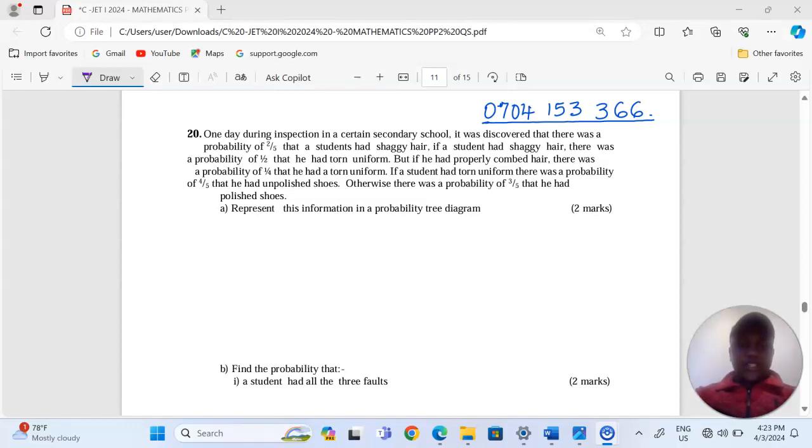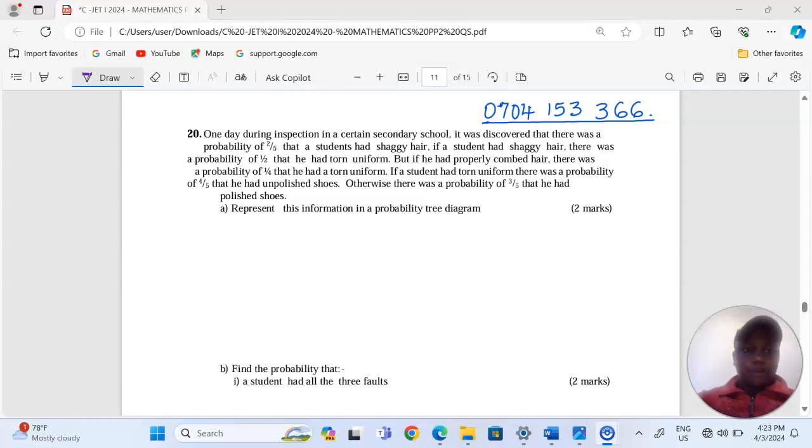Thank you for joining this lesson. We're going to discuss probability number 20.